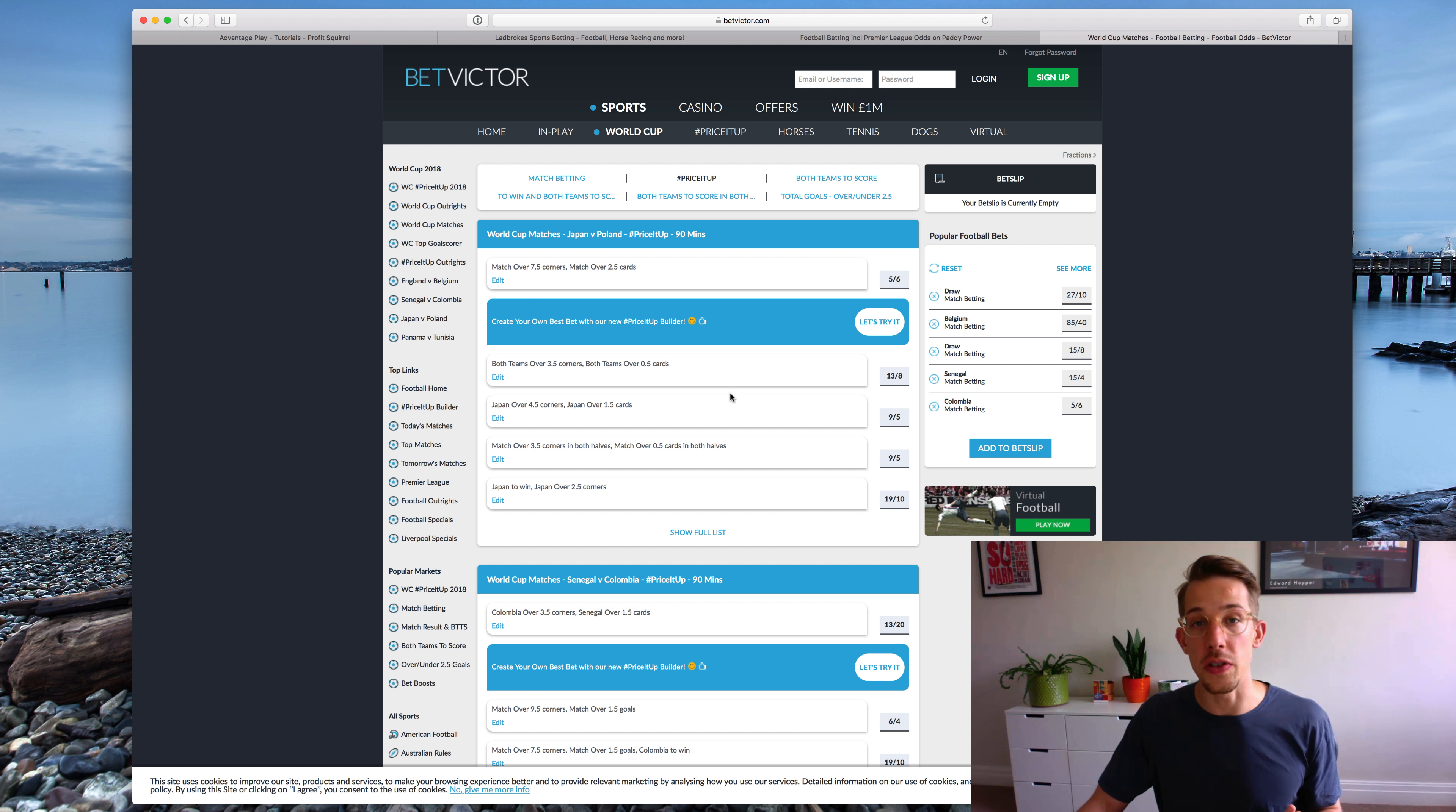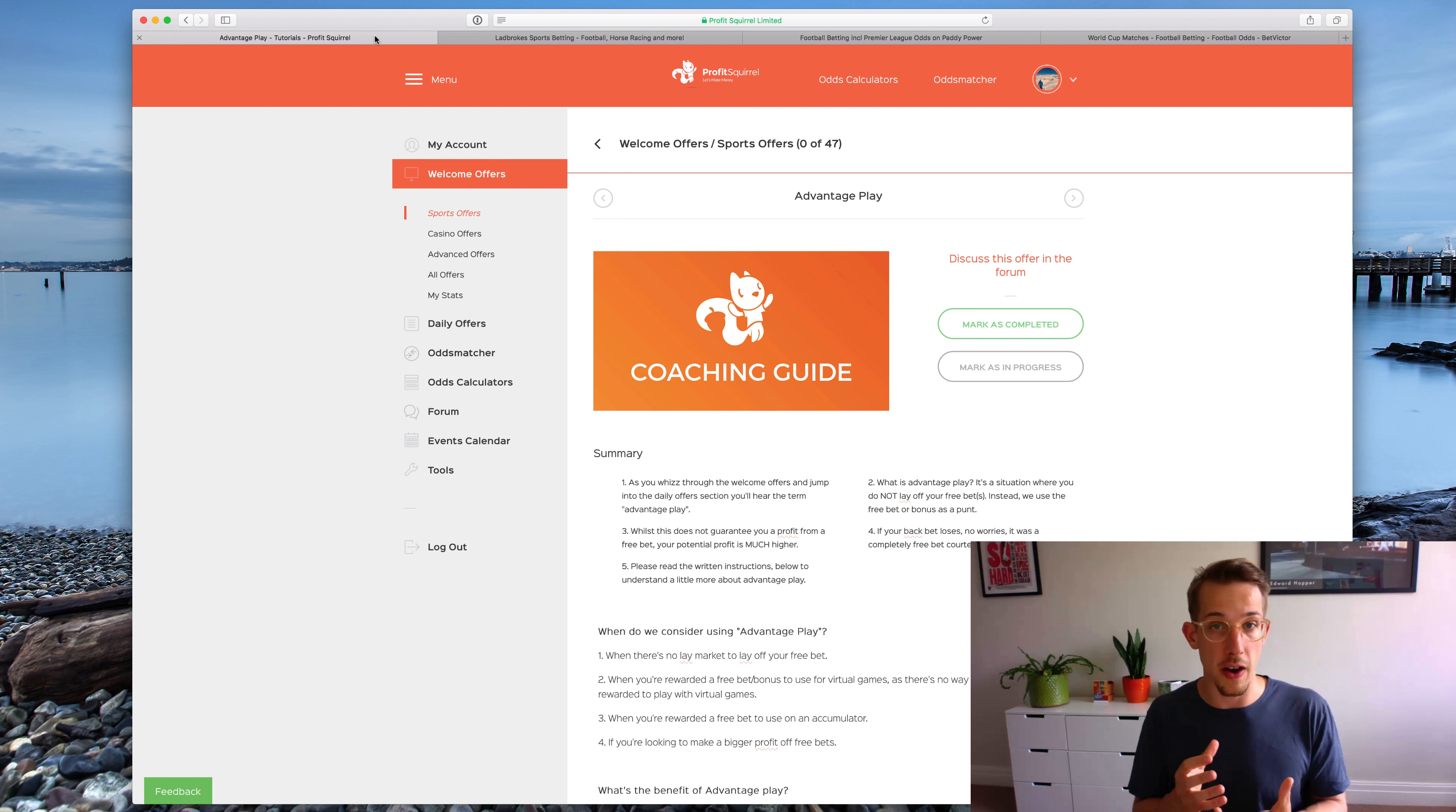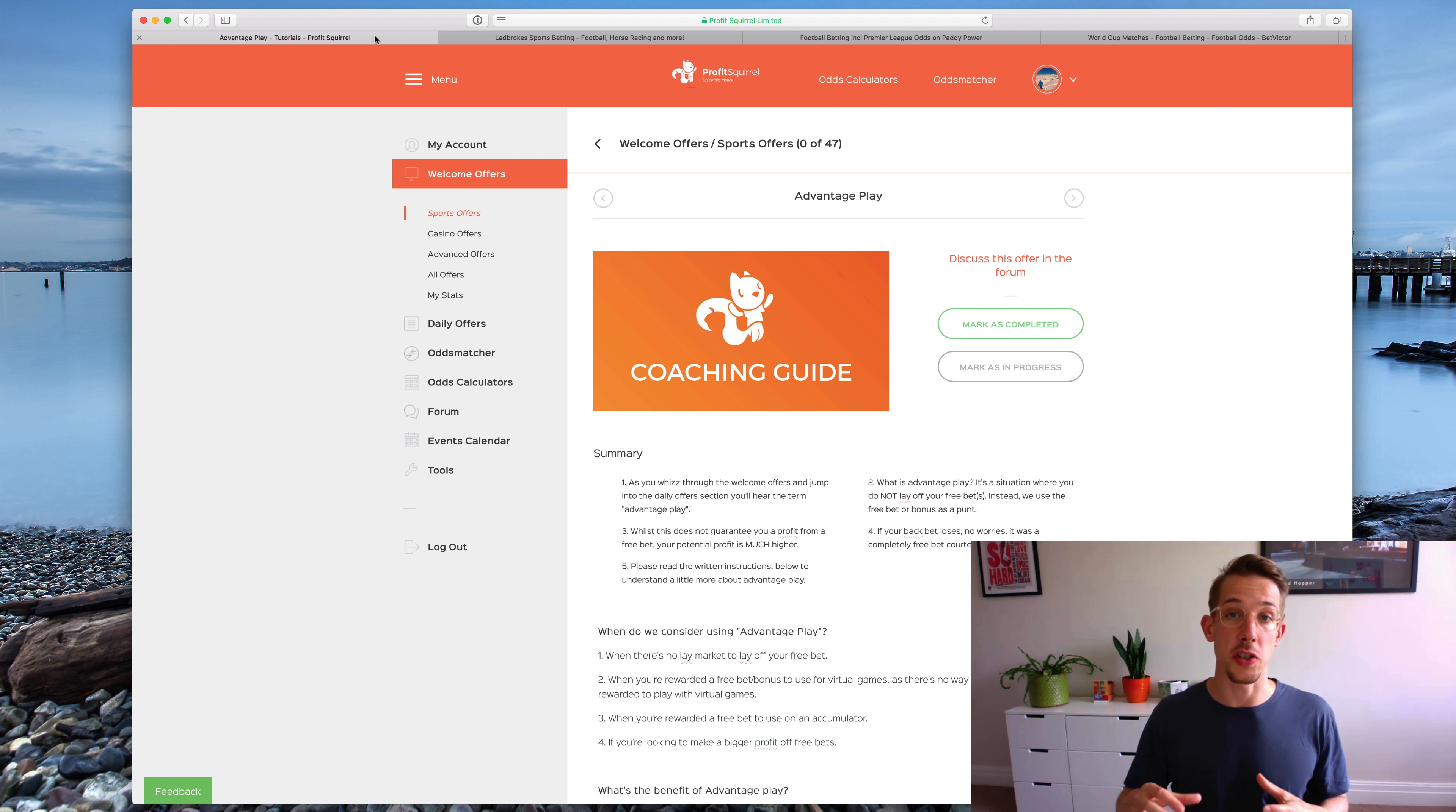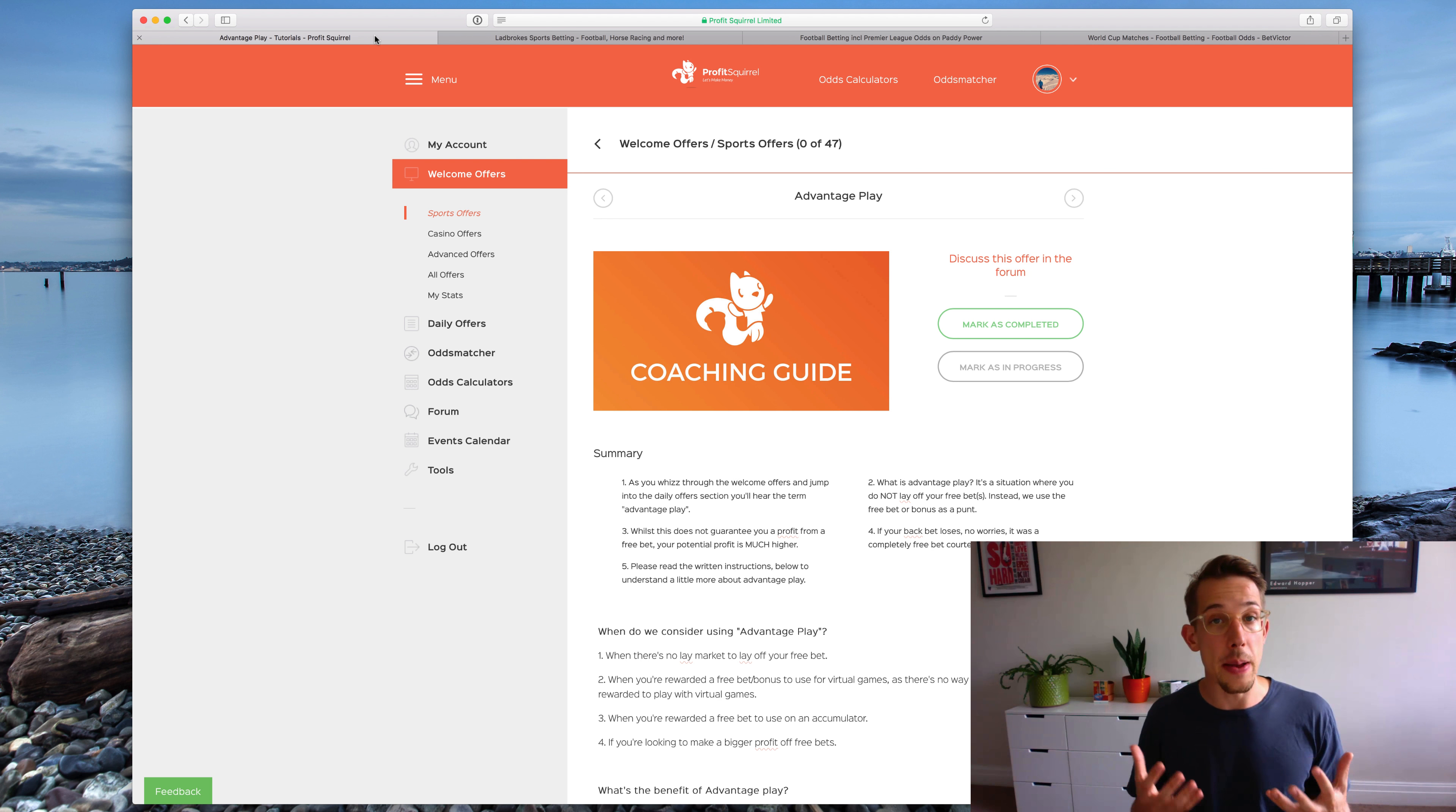If you have to use an advantage play on an accumulator we recommend going for an accumulator with the lowest number of legs to qualify. So normally the lowest number you can go for is three legs and to go ahead and pick the favorite team each time which should maximize your chance of winning the advantage play that you're doing on the accumulators. Of course you're welcome to do an advantage play at any time and members do do that.